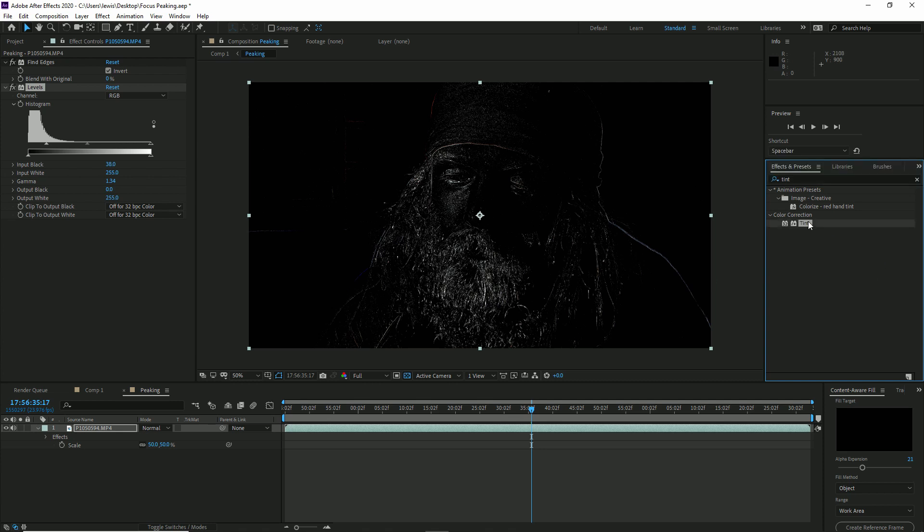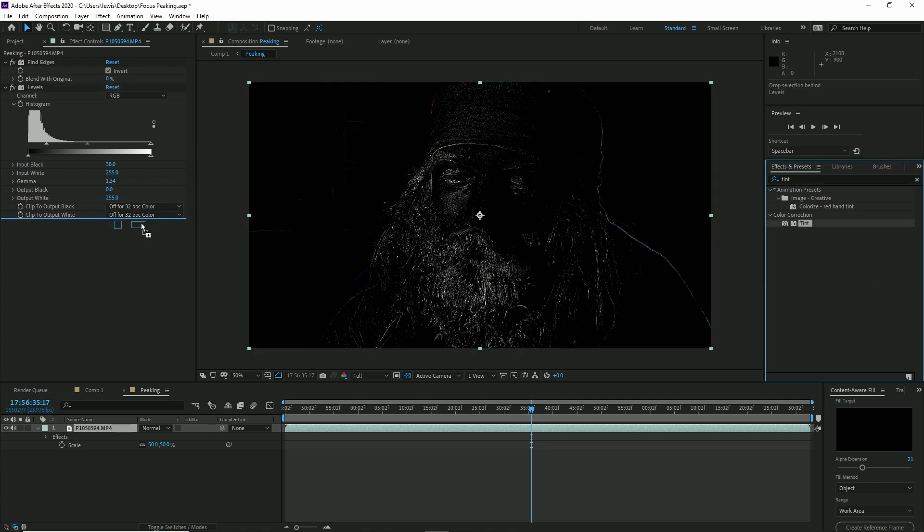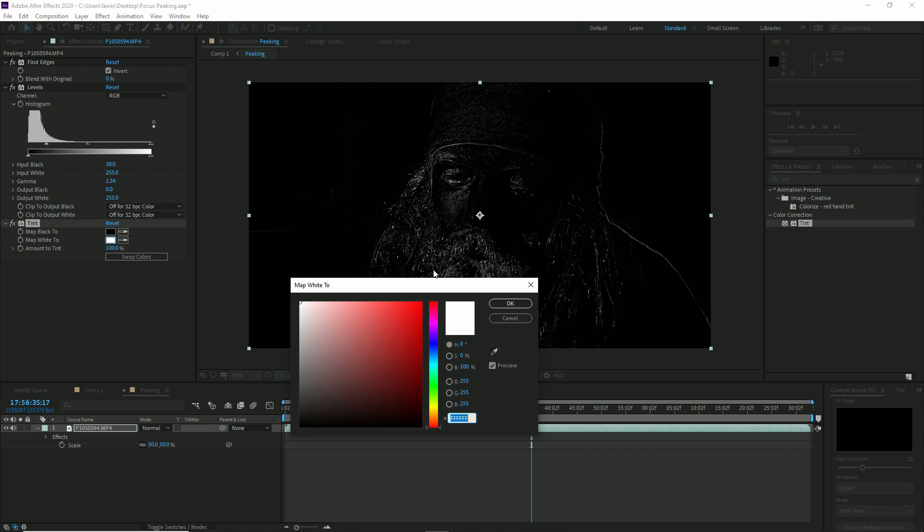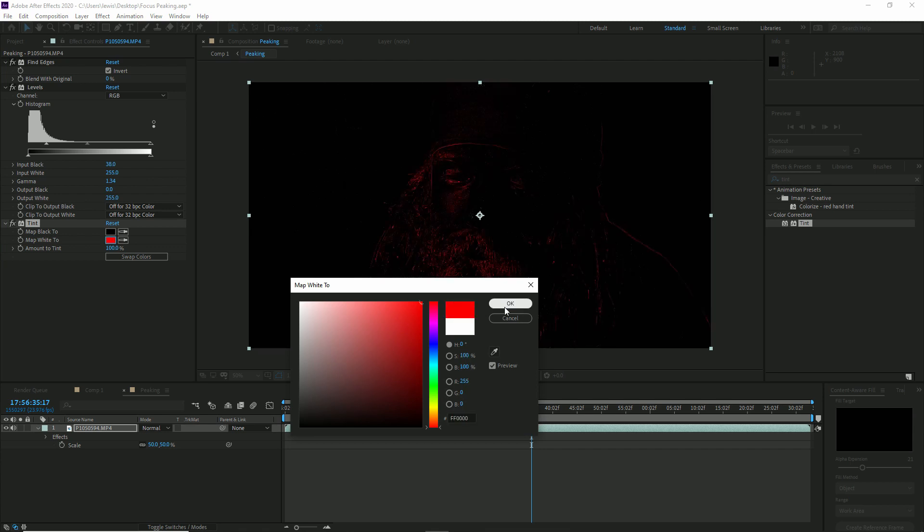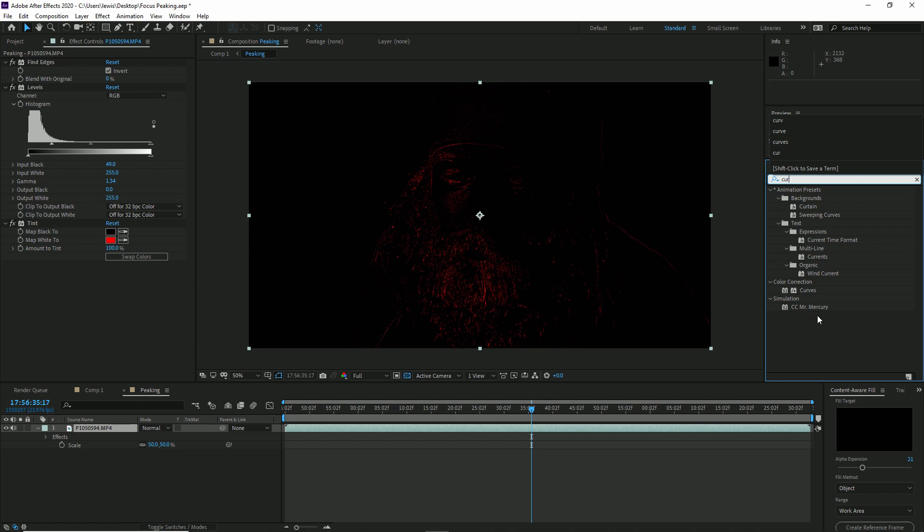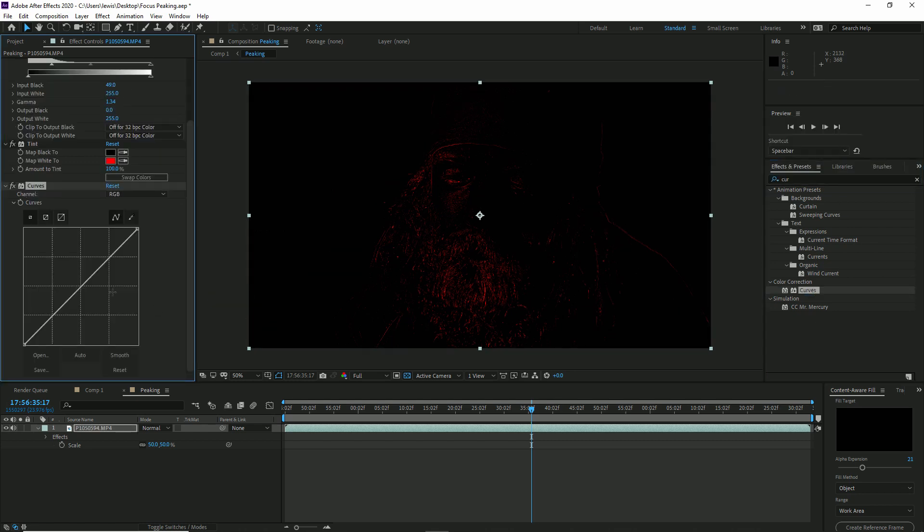Next, add a tint. Most focus peaking settings will allow you to customise the colour of peaking. By default on most cameras they're either a red or a bright green. The final effect is to add some curves and we're going to bump the highlights up to make the edges more predominant.